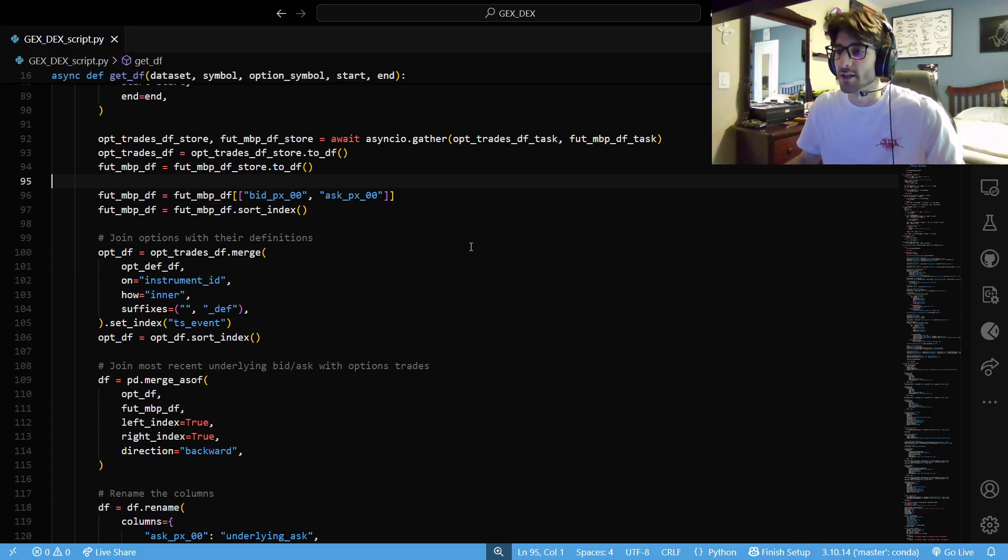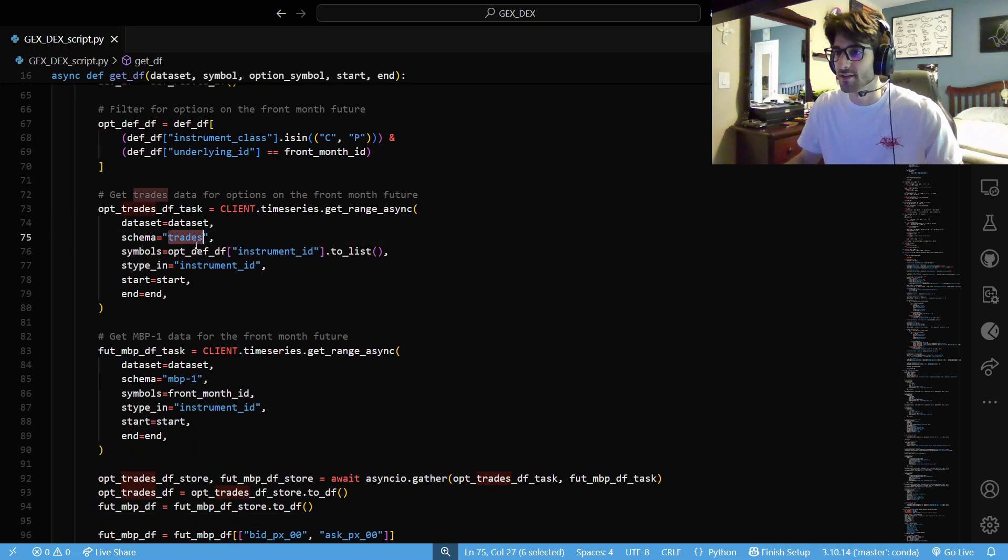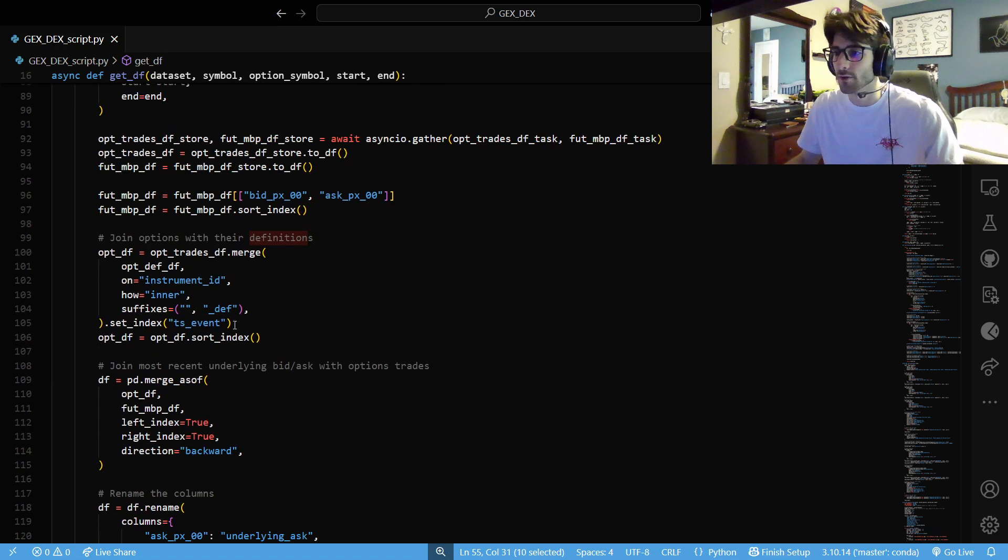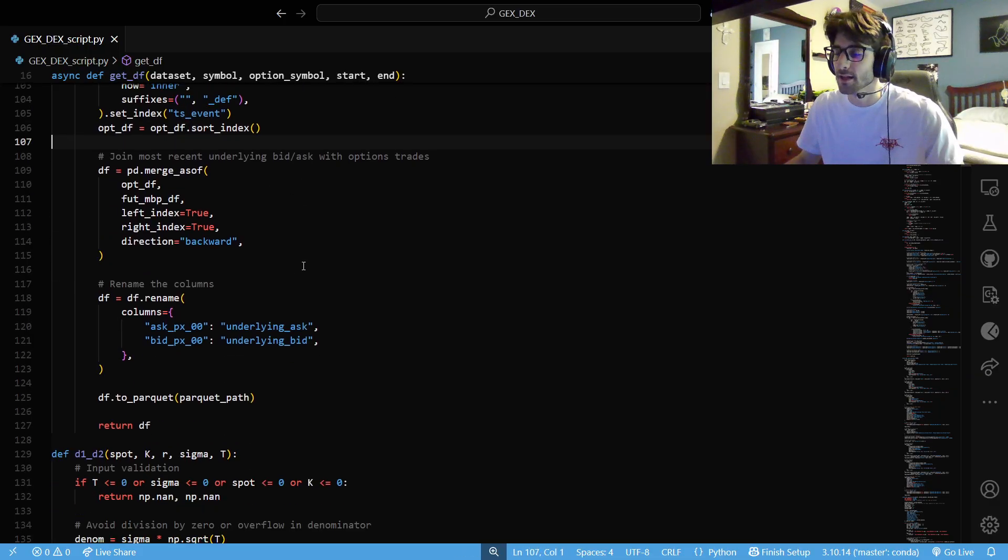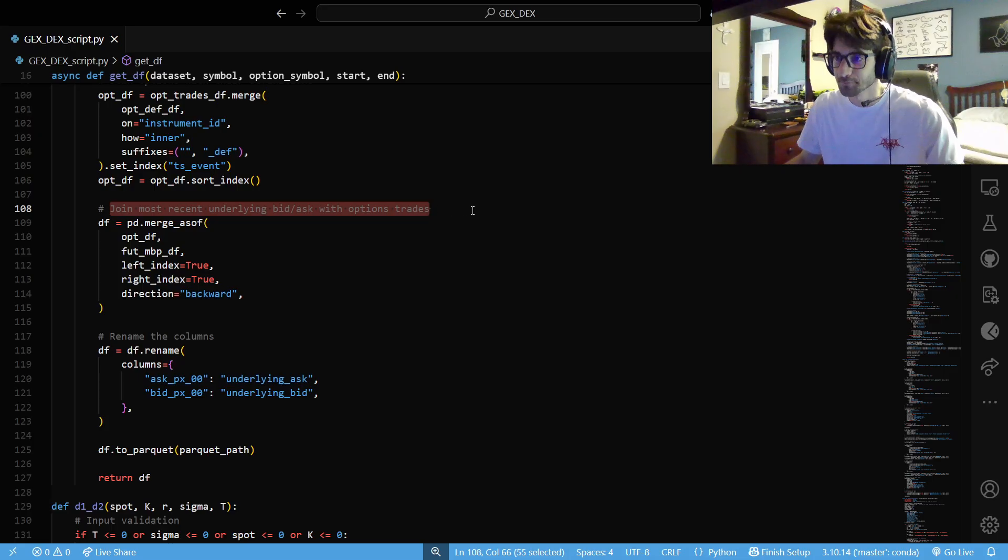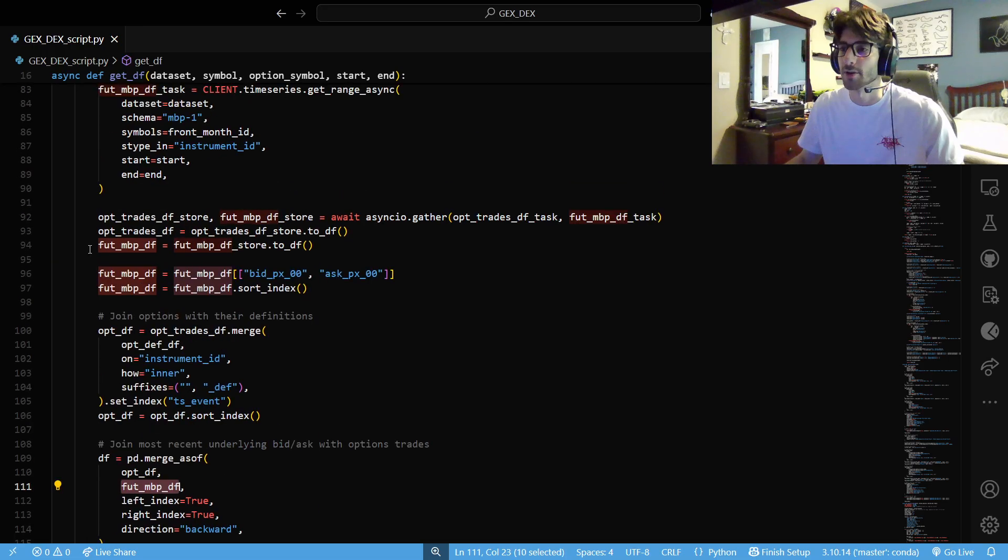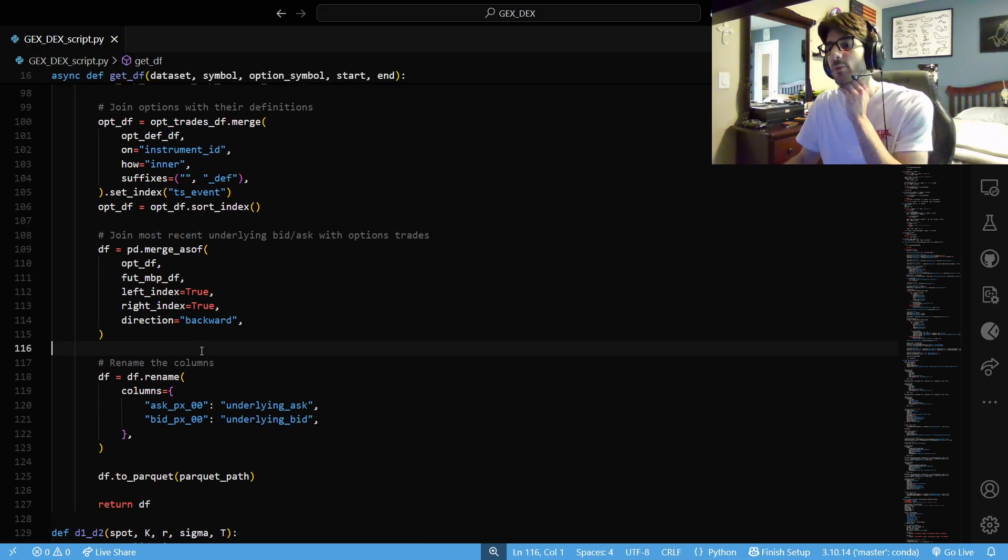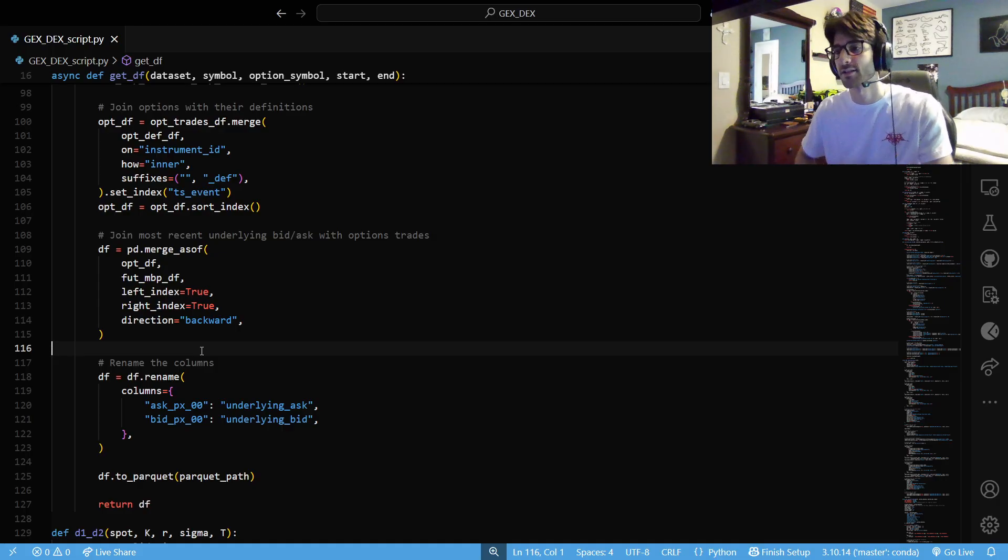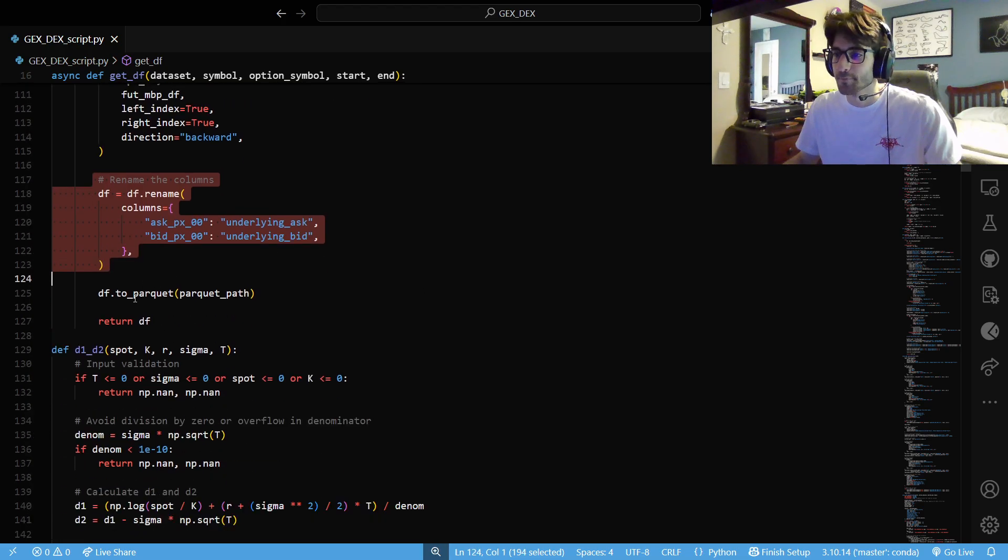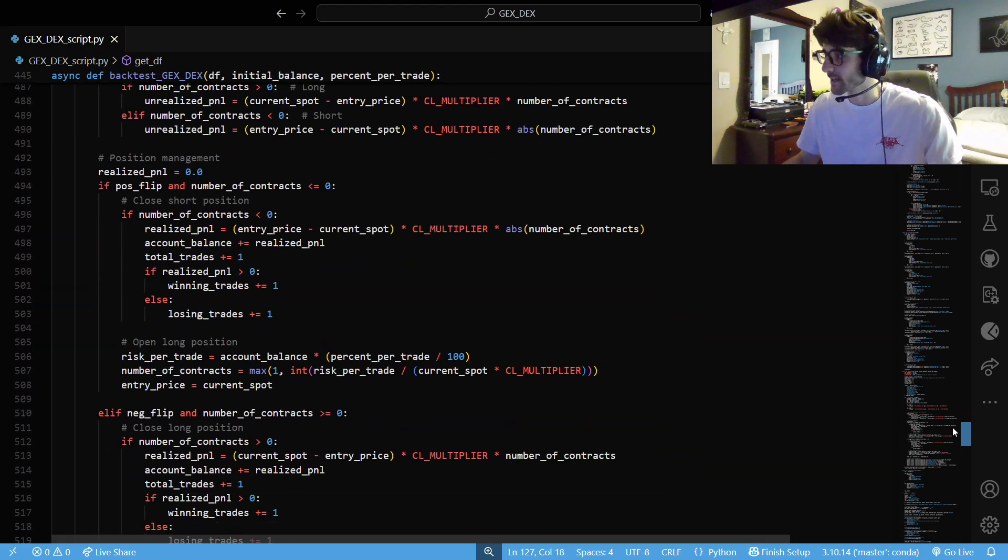And then we are going to do the same thing. We're going to get market by price data for our futures contract and trade schema for the options contract. Only on that front month. We're going to await that, get our data frame. Everything that we would need to keep the columns that we need. And we're going to join the options. So, that way we have the trades schema, the trades information and the definition information.